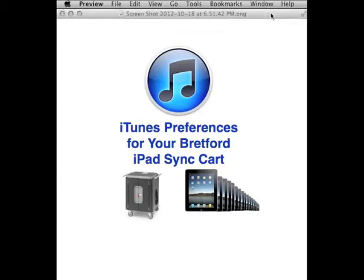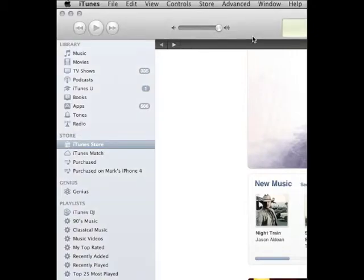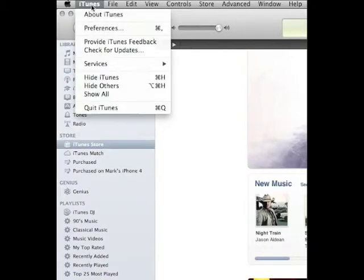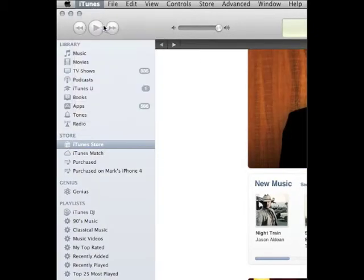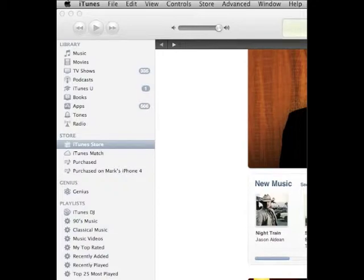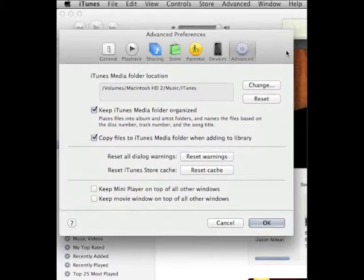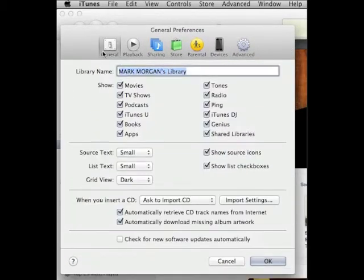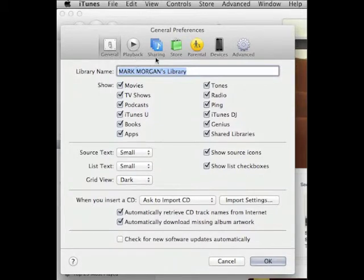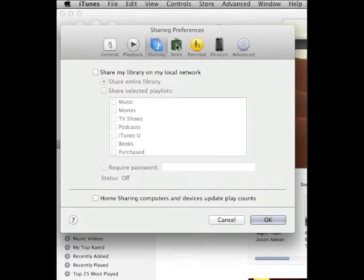What you'll need to do is open iTunes, hit the iTunes menu and click Preferences. Preferences will bring up a series of six sections: General, Playback, Sharing, Store, Parental, Devices, and Advanced.